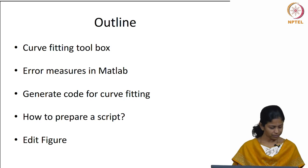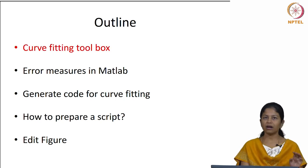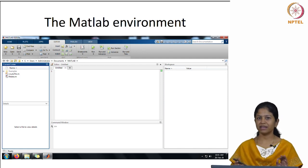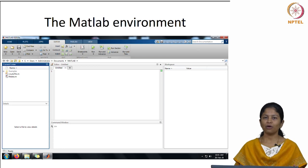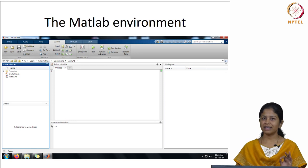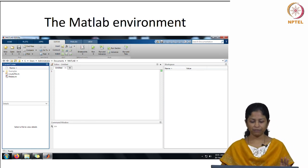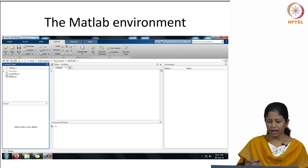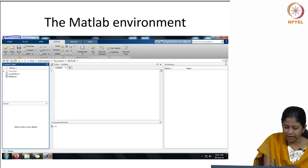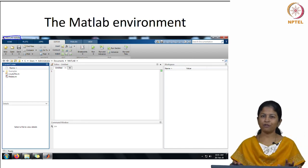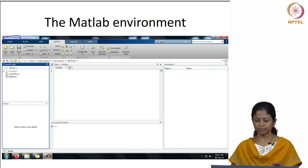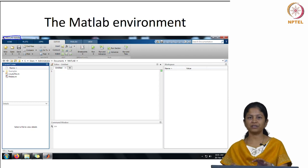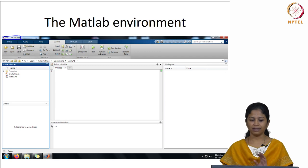Now let us look at the curve fitting toolbox. This is the MATLAB environment. I told you this is for users who have just heard the name MATLAB but have not seen it at all. Once you open the MATLAB software, this is the window you get. There are different versions of MATLAB — I am using MATLAB 2016A. This environment looks similar for this version, with some subtle changes for higher or lower versions, but the terminologies and functions of each aspect remain the same.